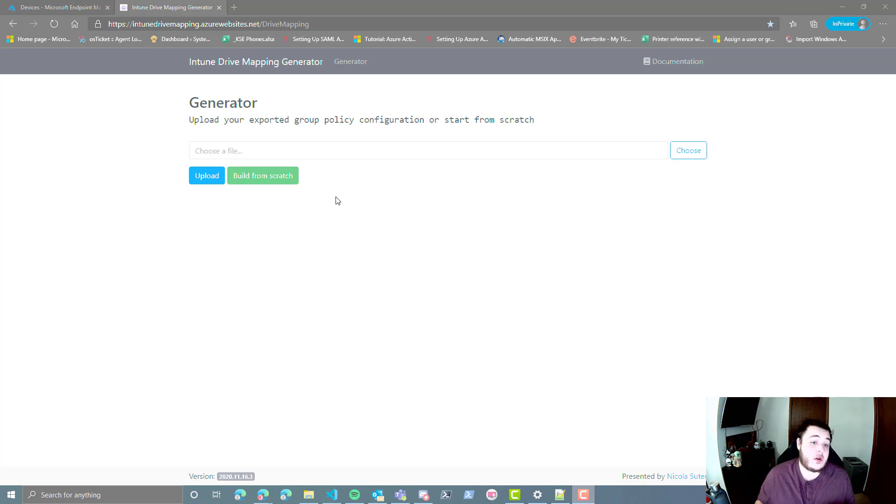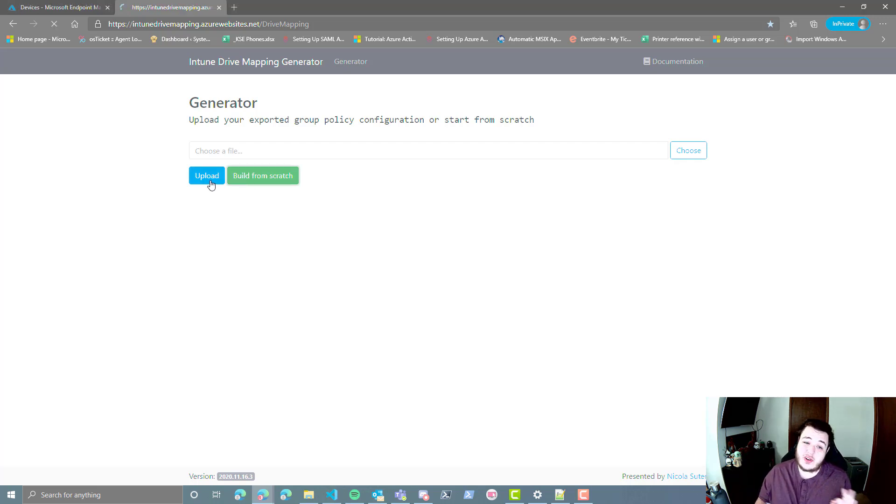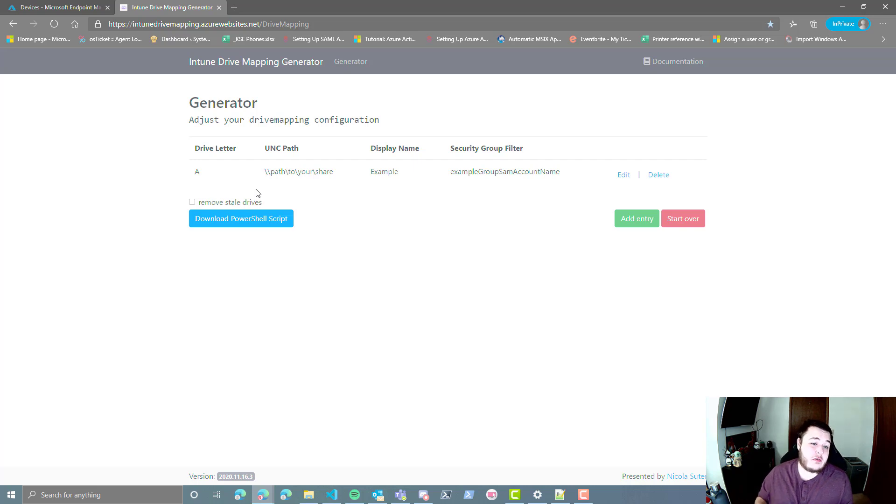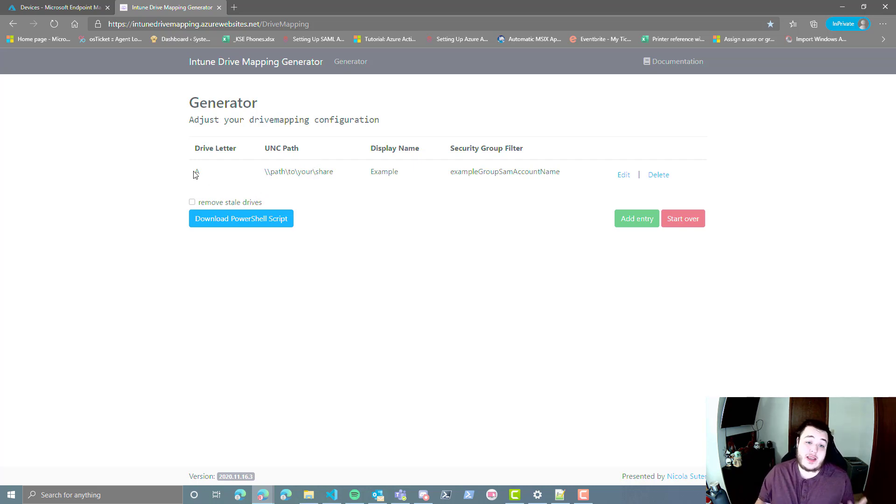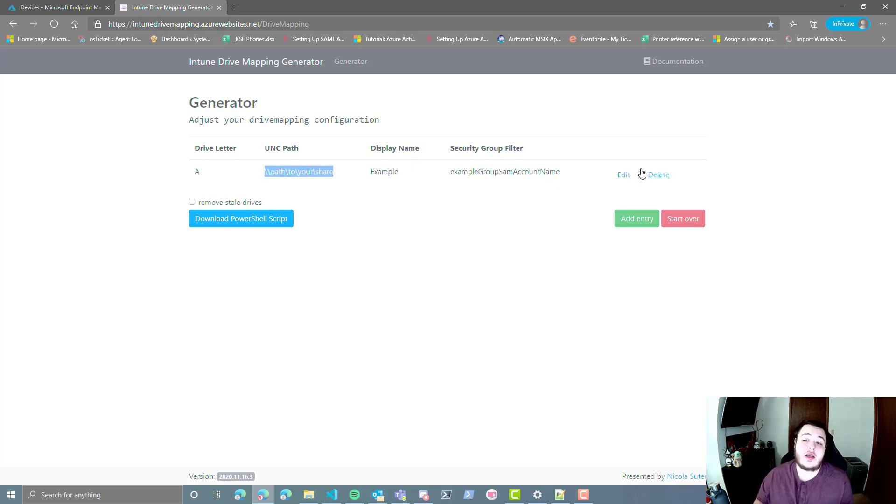To begin, we're going to go ahead and hit build from scratch. There is an upload option, but we're not going to worry about that right now. And you'll notice that it's going to give us an example drive letter A with a UNC path just to give you an idea of how to set everything up.